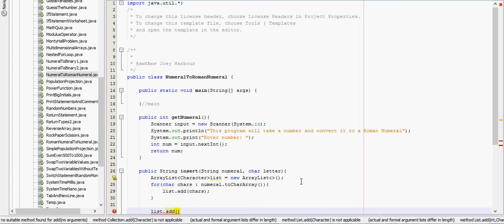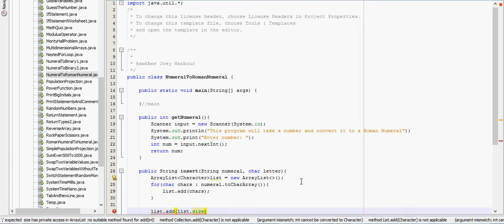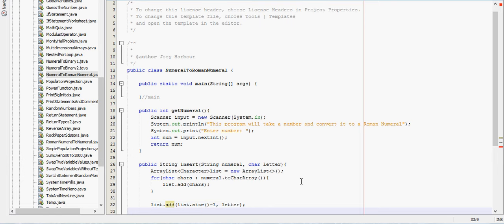List.size minus one and letter. So that will add the letter to the very end of the loop there. That will add the letter that we're taking in to right before the last inside the string.